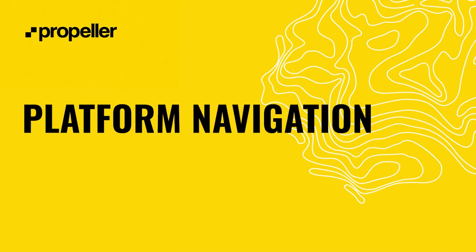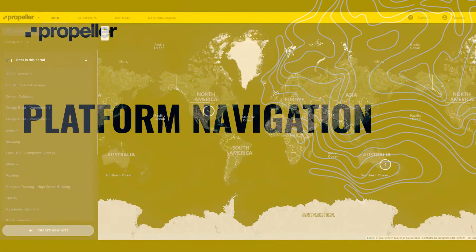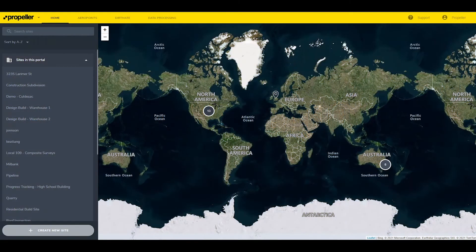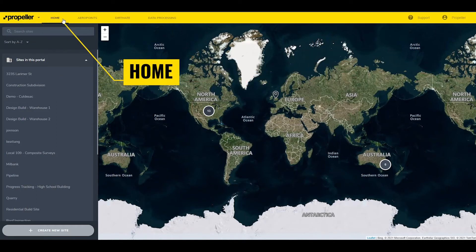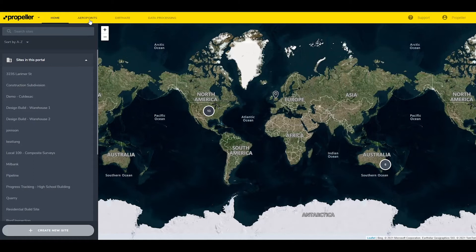After logging into the platform, the home screen appears. Starting in the top left and moving clockwise, this contains the name of the company's portal. The home button returns to this screen from anywhere in the platform.